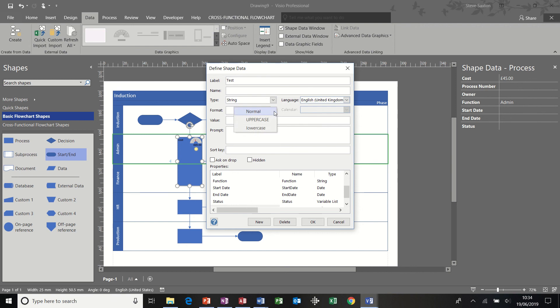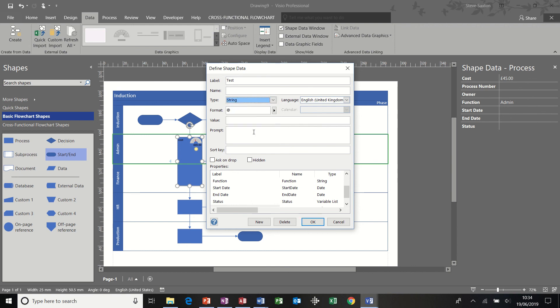But you can format it. You can change it to a different type of thing. You can put a prompt in there. You can actually delete some of these maybe that you don't want. This one function, for example, is just giving you a description of what the shape is. And then you click OK.